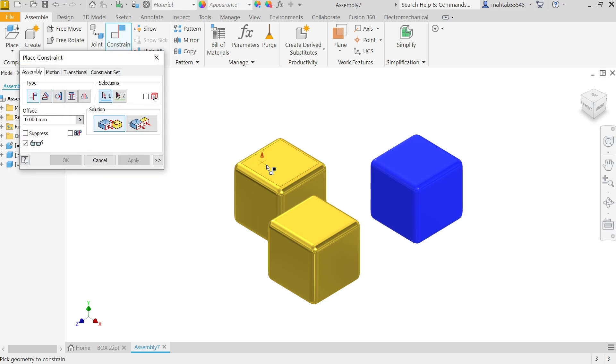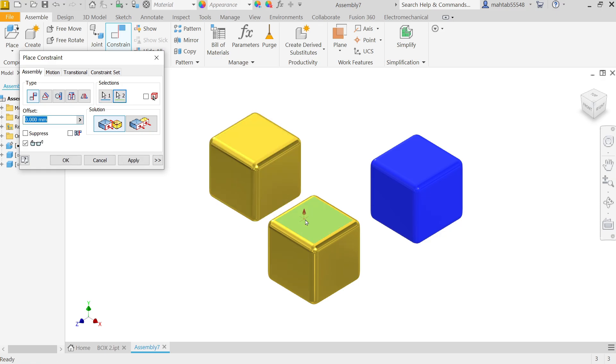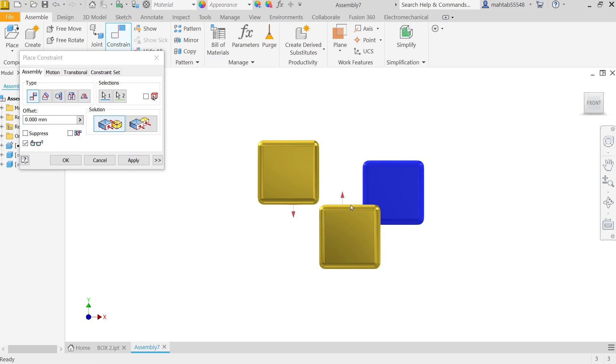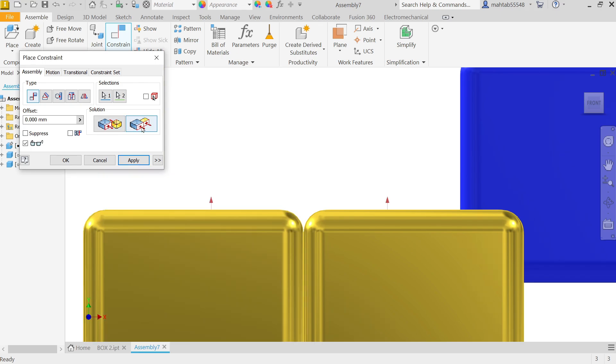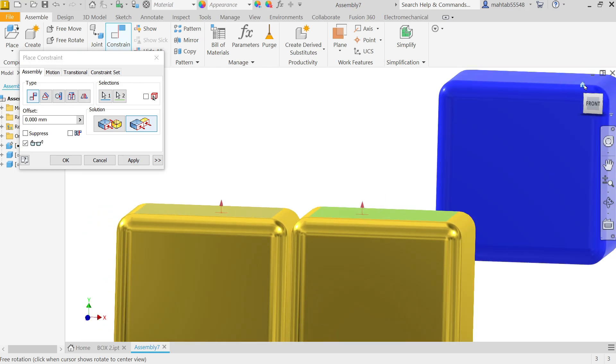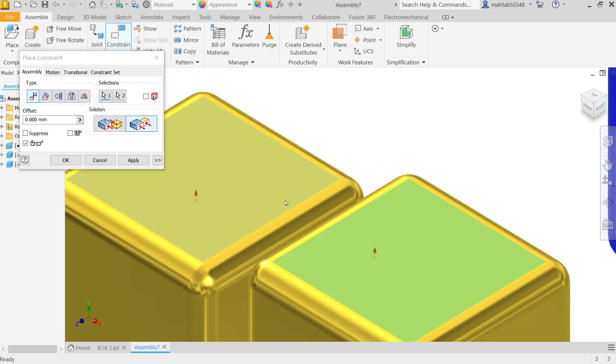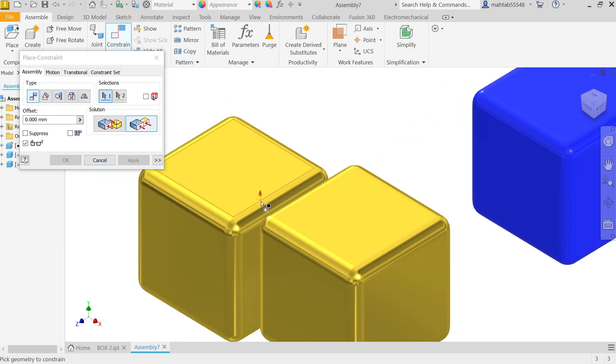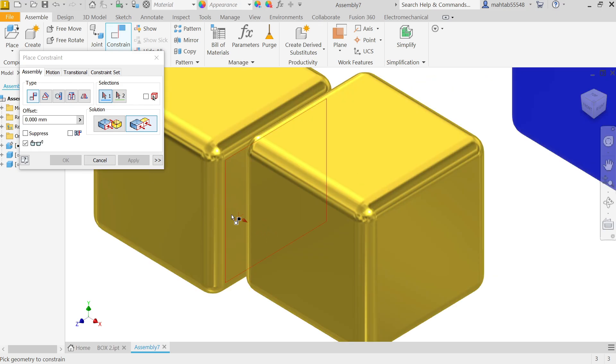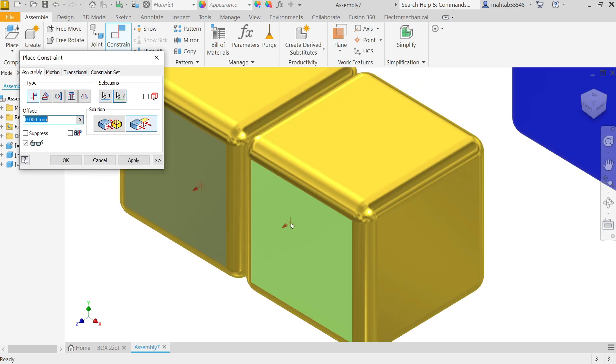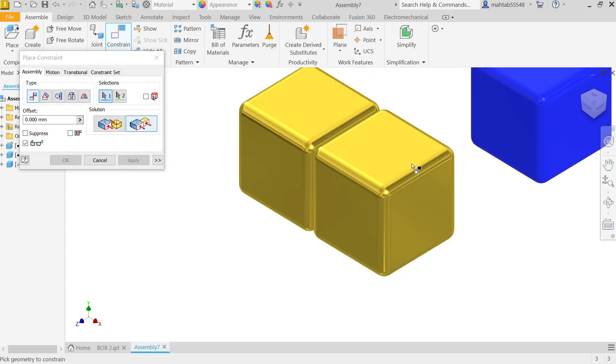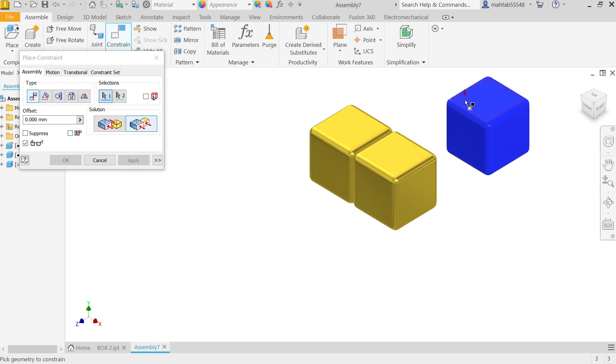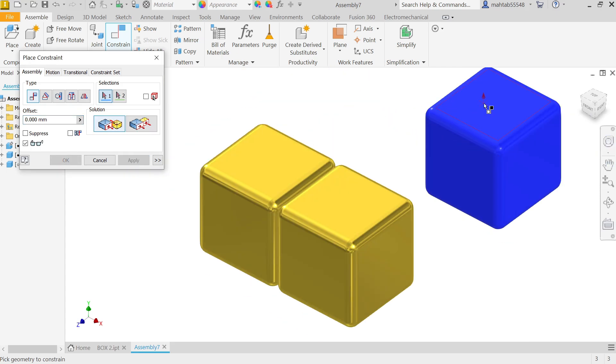Again Constraint, activate same type. Now this time I am going to select this one and this one. Front View. Now look, these two are selected. The solution we want to change to Flush. Now look, the position changed. Now it is in one line. Apply. Now again I am going to select this one and this face. Here by default it is selected Flush. Even though you can apply distance here, let's apply on the other one. Apply.